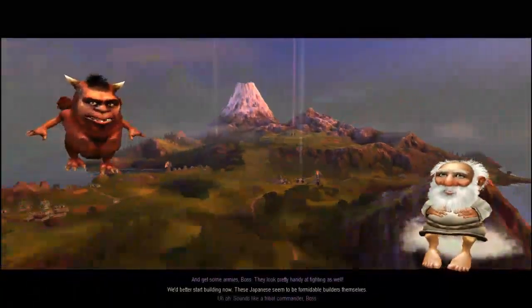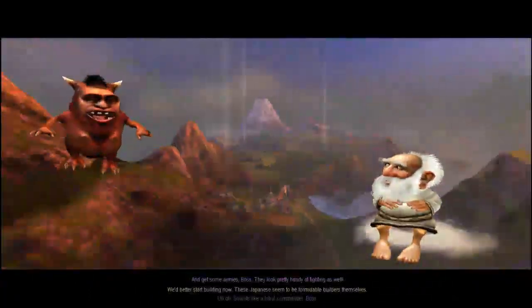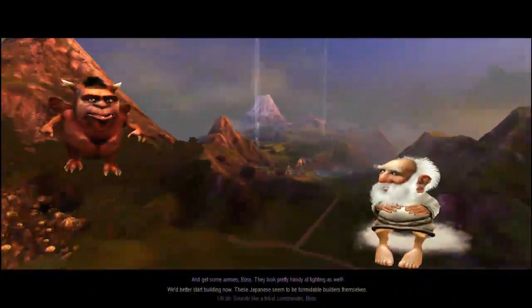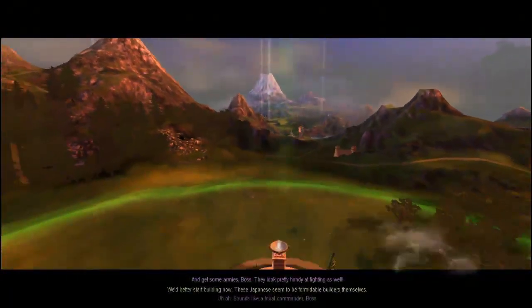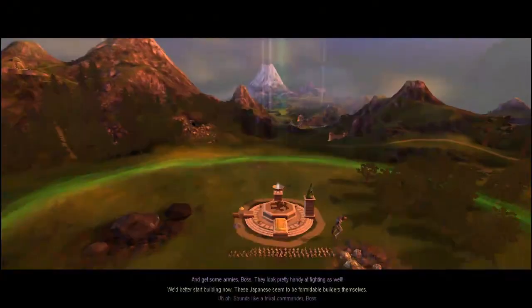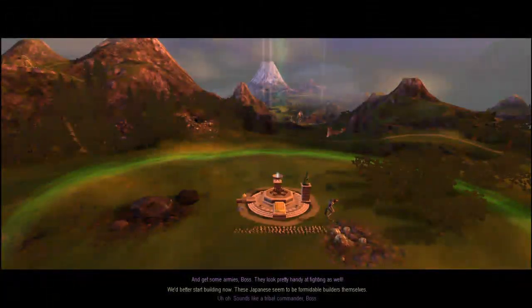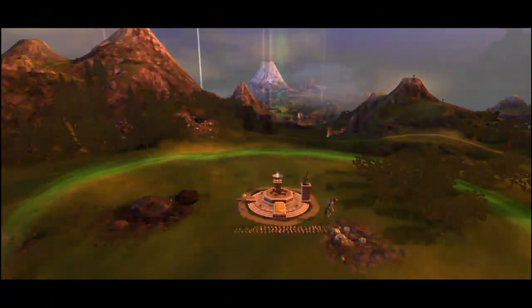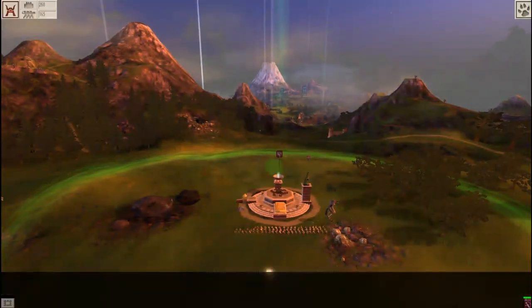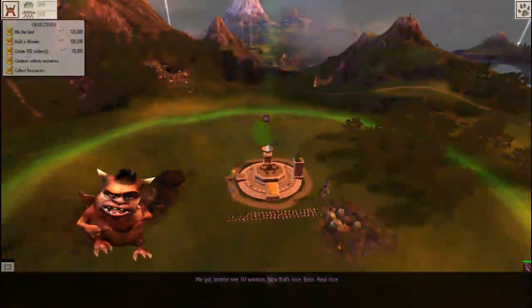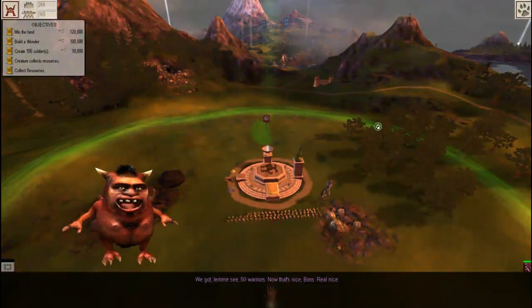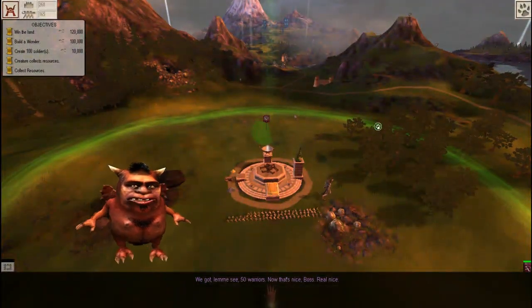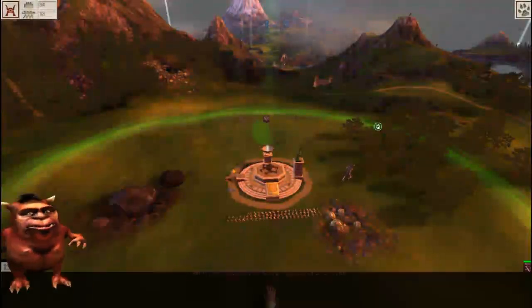Sounds like a tribal commander. We'd better start building now. These Japanese seem to be formidable builders themselves, and they look pretty handy at fighting as well. This is our town to start off. We got 50 warriors. Real nice.